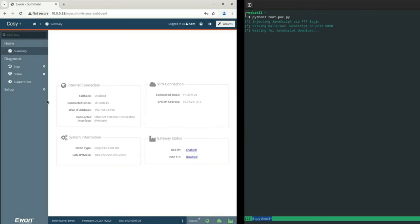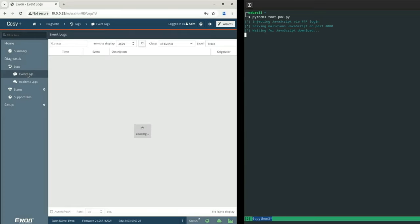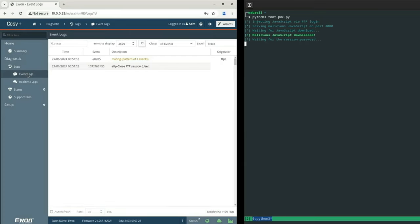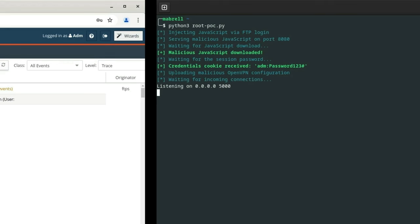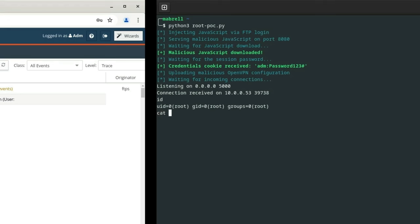Now, the victim visits the login page. And the malicious JavaScript is executed. The attacker then uploads the open VPN configuration. And after a moment, finally receives a reverse shell.